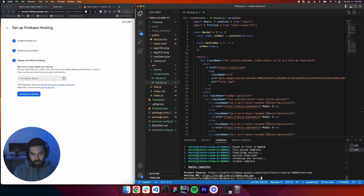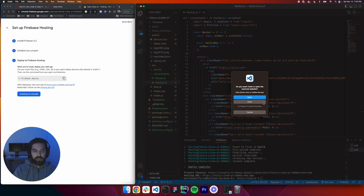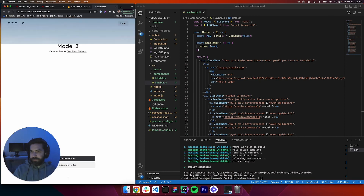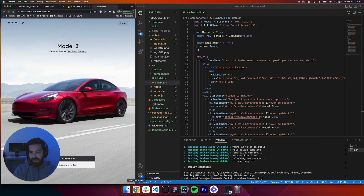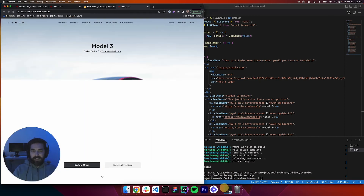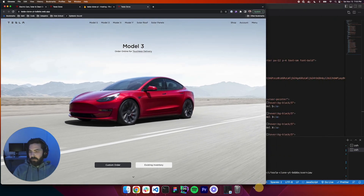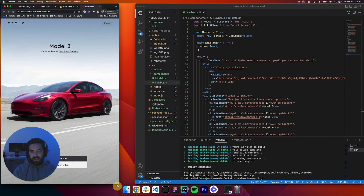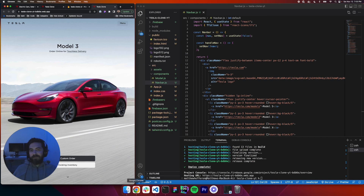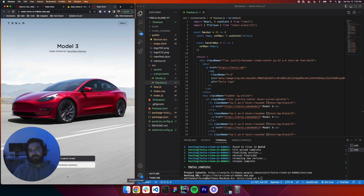Hosting URL — let's give it a click. Open. There she is. You did it guys, we've completed the Tesla clone. If this was helpful, give this video a thumbs up. I hope you enjoyed it. This was fun. I'll do it again sometime. See you guys.